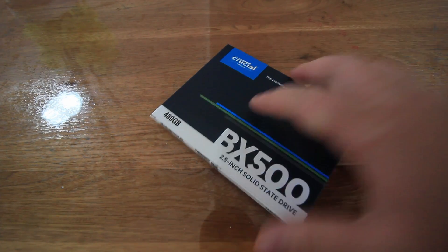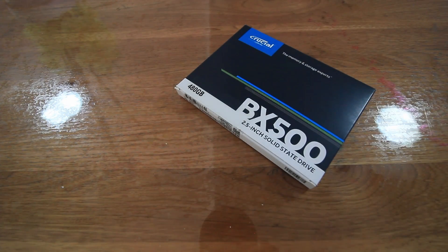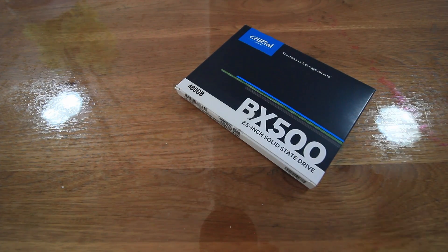Hey guys, so today we've got a BX500 solid state drive. It's 480 gigabytes and I got this from Scorptech for about $72.